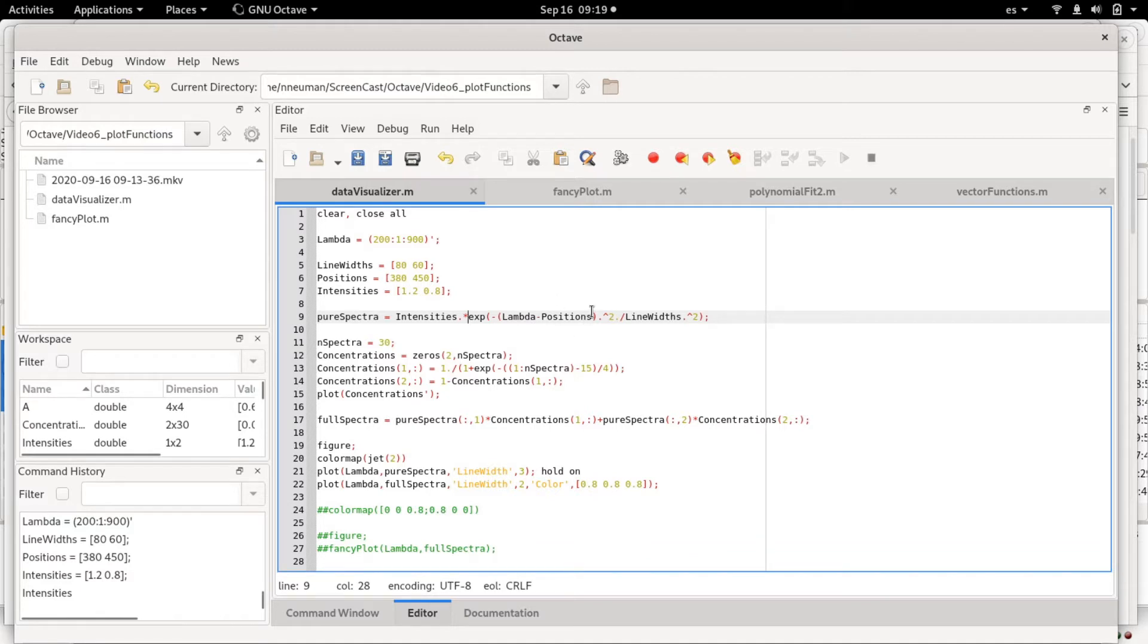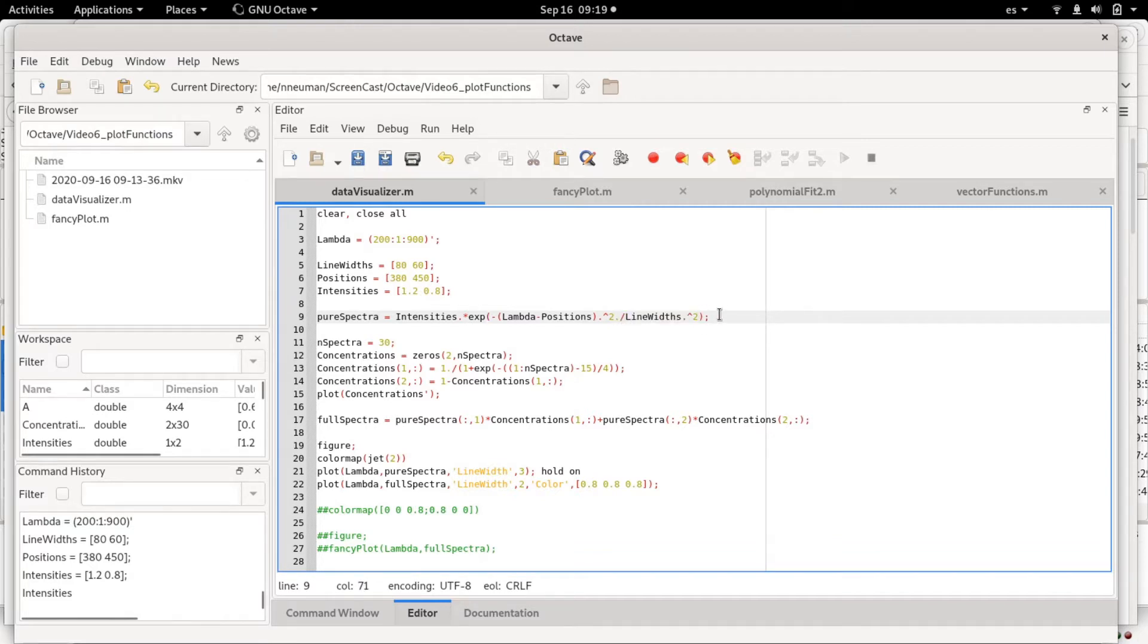That's element-wise squared and that's element-wise divided by the line width squared. This function is simply the function of a Gaussian function.